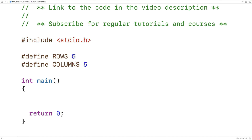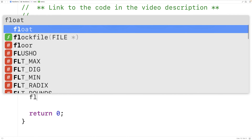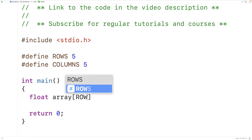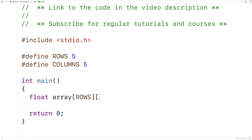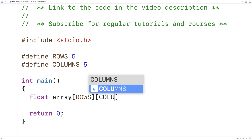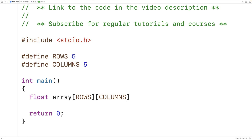Next, we'll declare and initialize our 2D array. So here we'll have float array[ROWS][COLUMNS]. This will declare a 2D float array with 5 rows and 5 columns. Next, we'll initialize the 2D array.